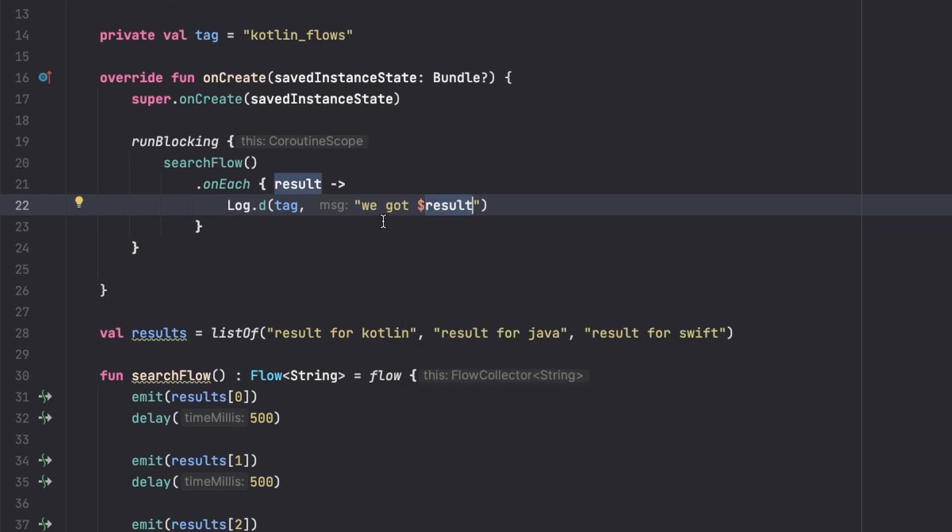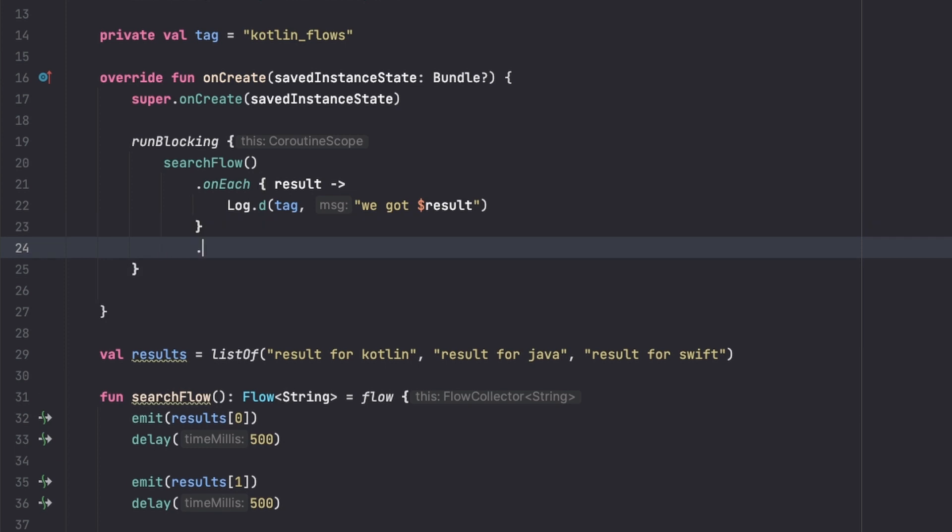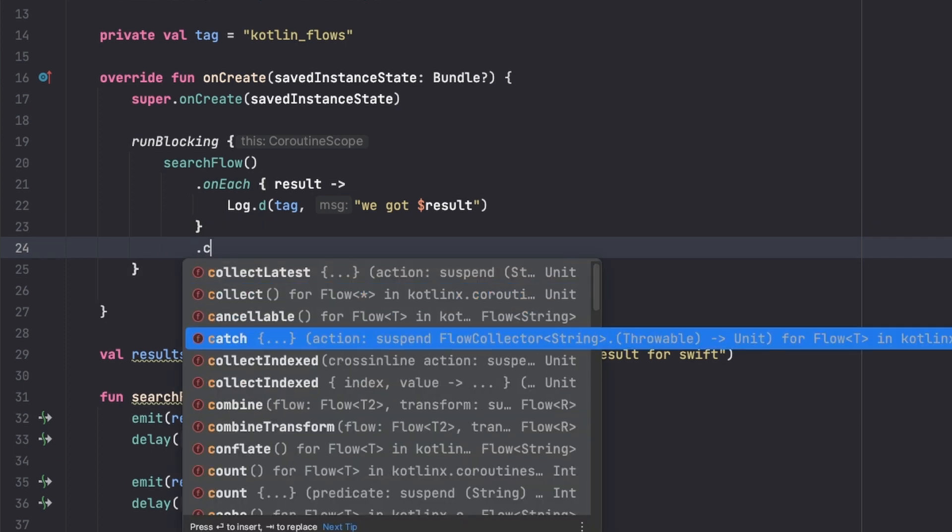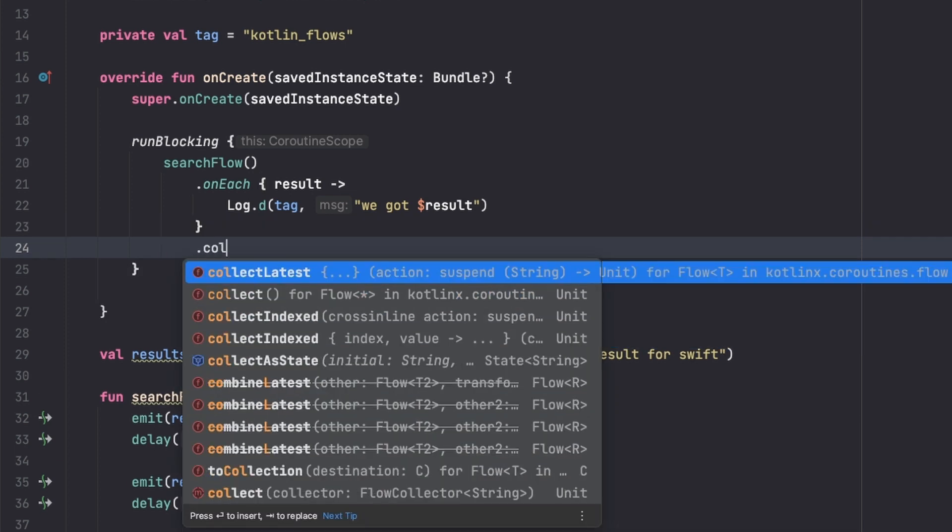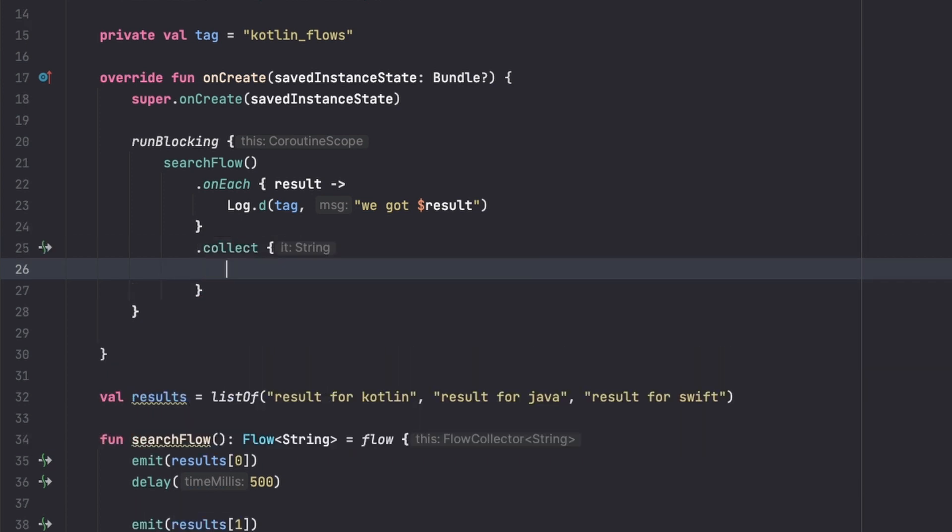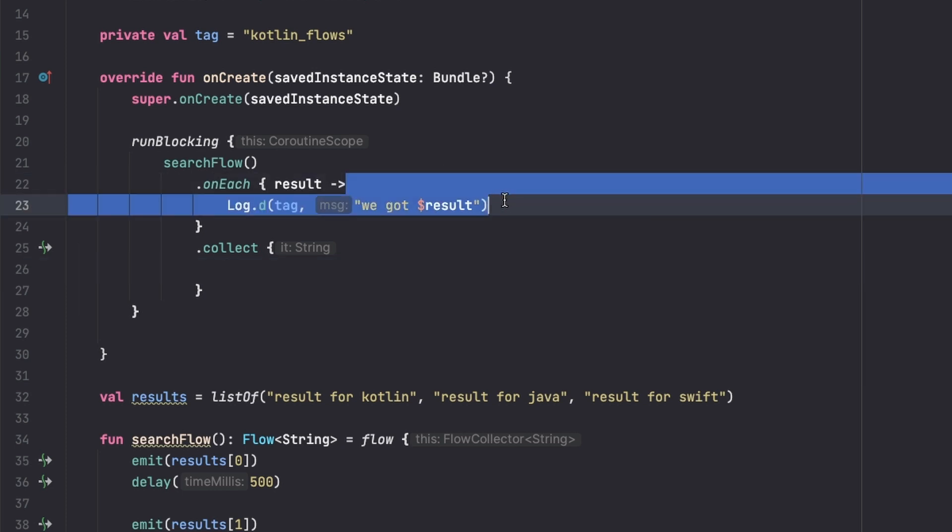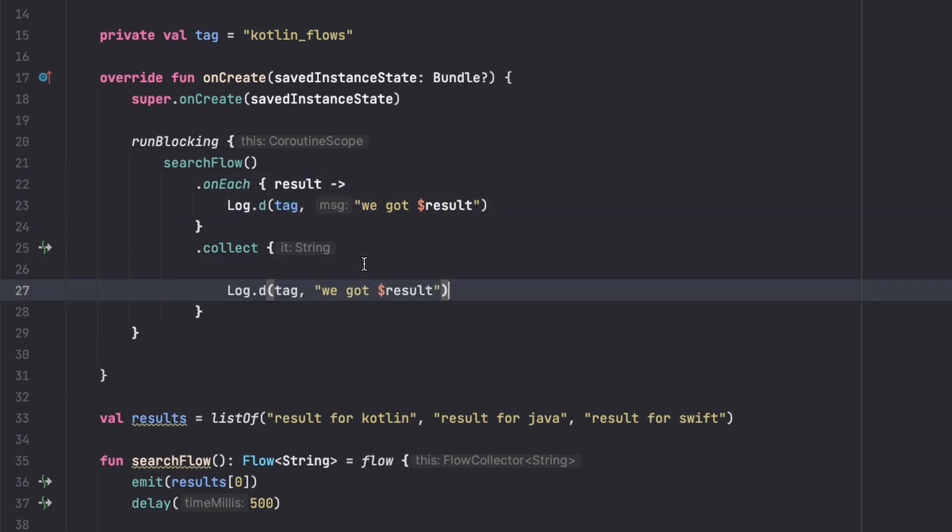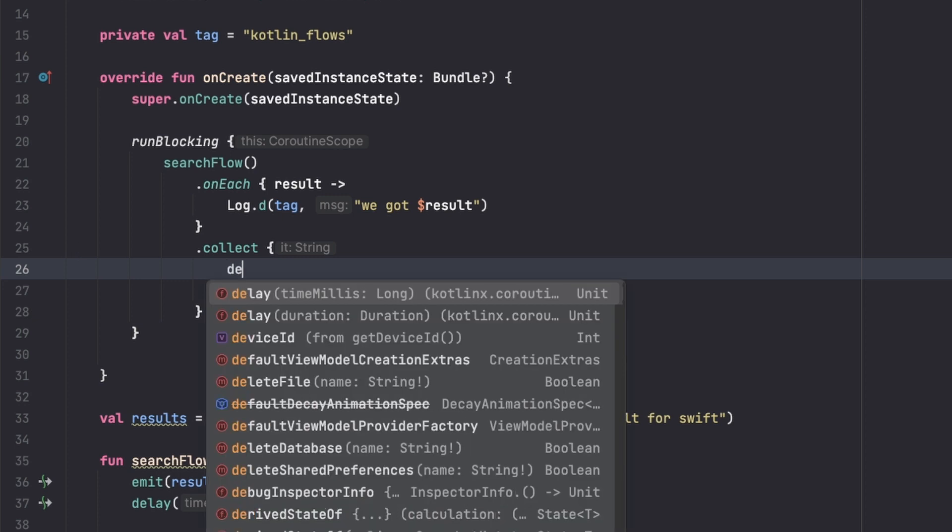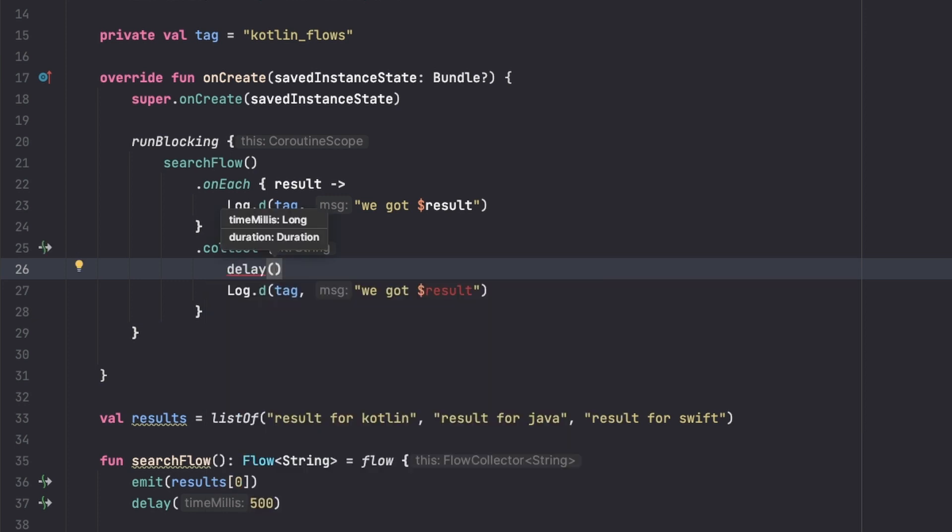And then let's just collect this dot collect. So normally without actually using collectLatest, we'll just print again what we have here. But now let's say we want to process the result in our UI, for example updates in our UI.